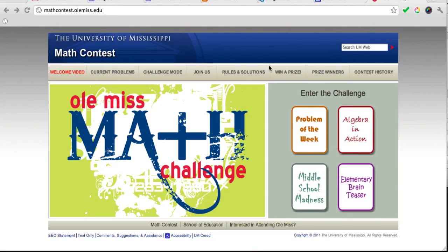This year, my student teacher had a great idea. We want to involve students in the University of Mississippi's math contest. We want you to get in on the fun of solving challenging problems and submitting your answers and having your name posted when you correctly solve a problem.